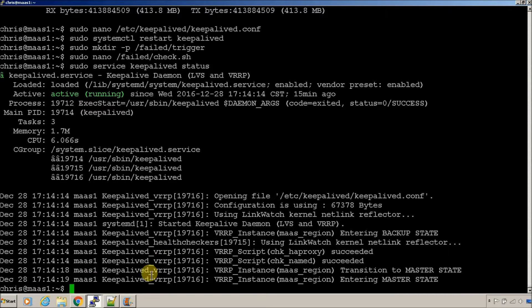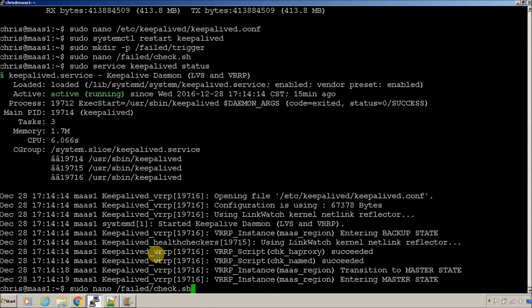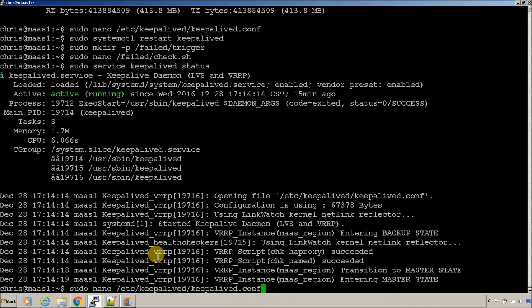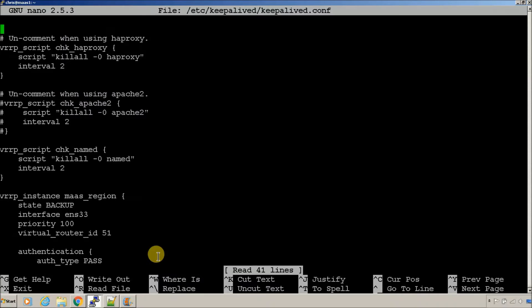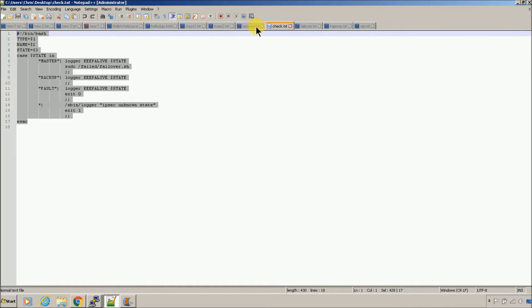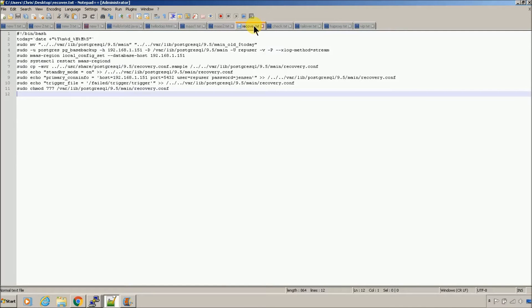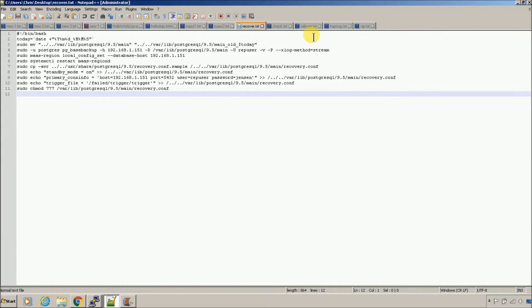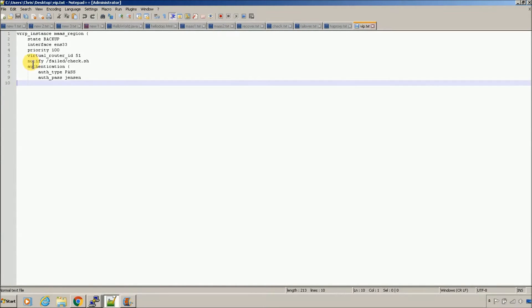Now, how does that get kicked off? It gets kicked off in the keepalive comp file. So, all you have to do if you want to run a script from your keepalive file is you can use the notify command.